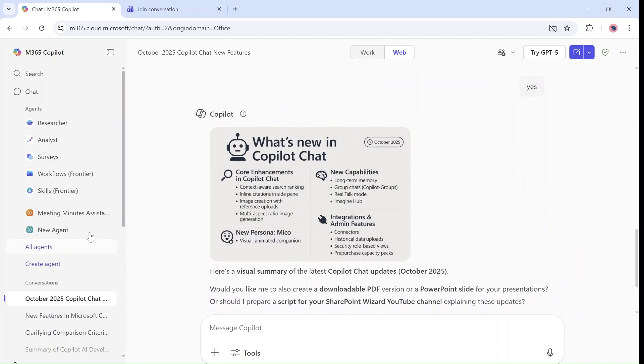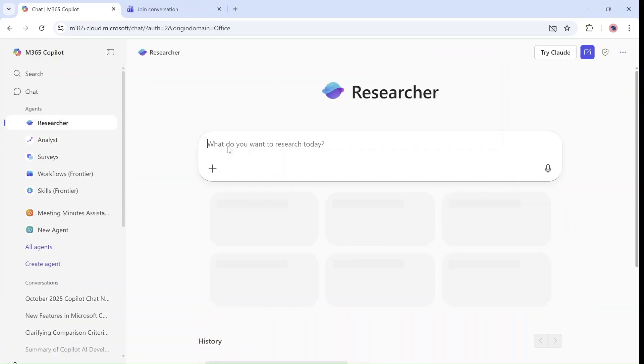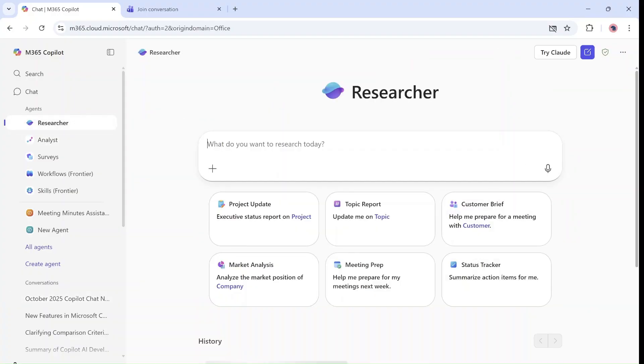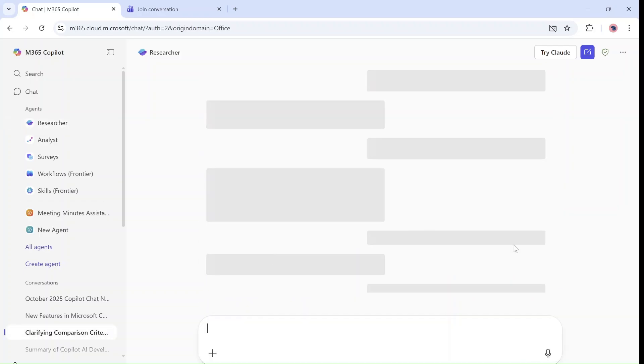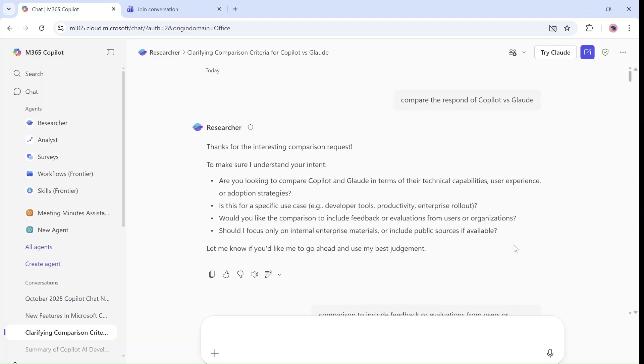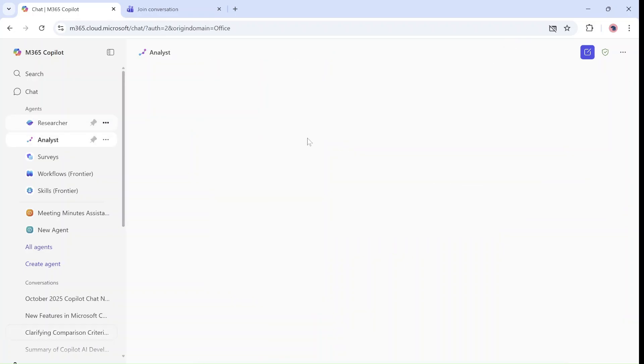Now, if I go to one of these researchers and go to the history of one of the things I requested, I see it also exists here. Let's go to the analyst.